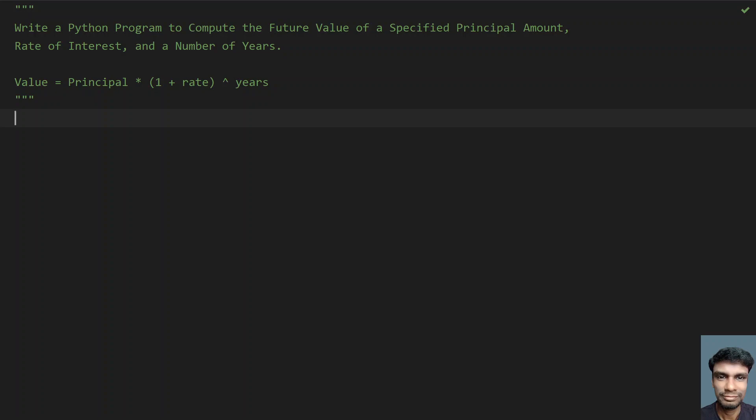Hey guys, welcome to my YouTube channel. In this video let's learn how to write a Python program to compute the future value of a specified principal amount, rate of interest, and a given number of years.